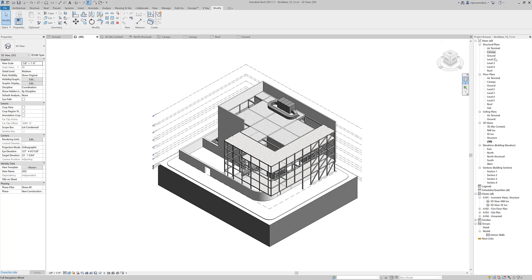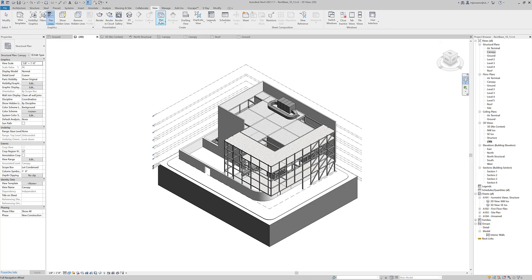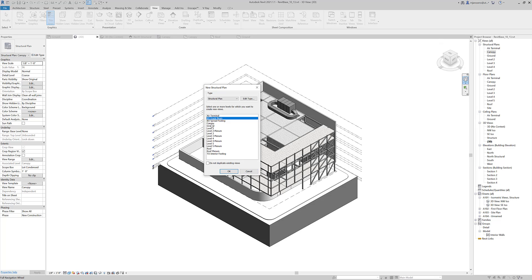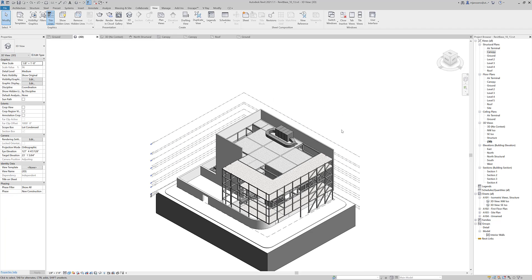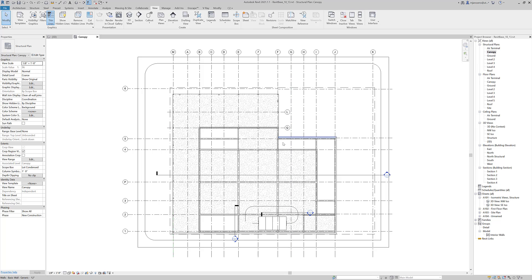You can always create a new canopy structural plan by going to View, Plan Views, Structure Plan, and Canopy. I already have a canopy structural plan. So if you're not seeing it, you probably also have one, or you don't have a canopy level. In that case, you need to make the canopy level. But you can always uncheck 'do not duplicate view' if you can't find it in the structural plan in the project browser, for instance.